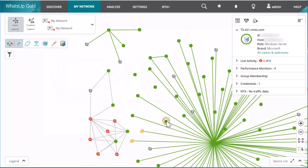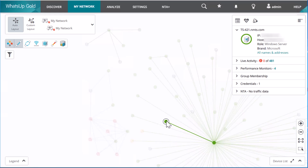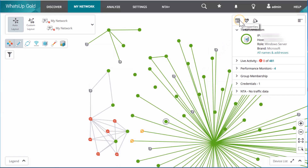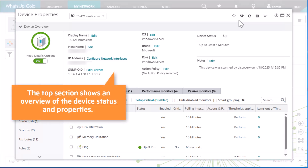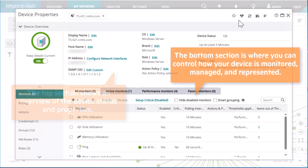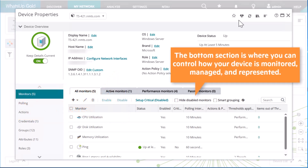With a single click, you can see device details, including attributes and status, right alongside the device icon. From here, let's go to the Device Properties page. Device Properties is the central management point for any monitored device. The top section shows an overview of the device status and properties. The bottom section is where you can control how your device is monitored, managed, and represented.